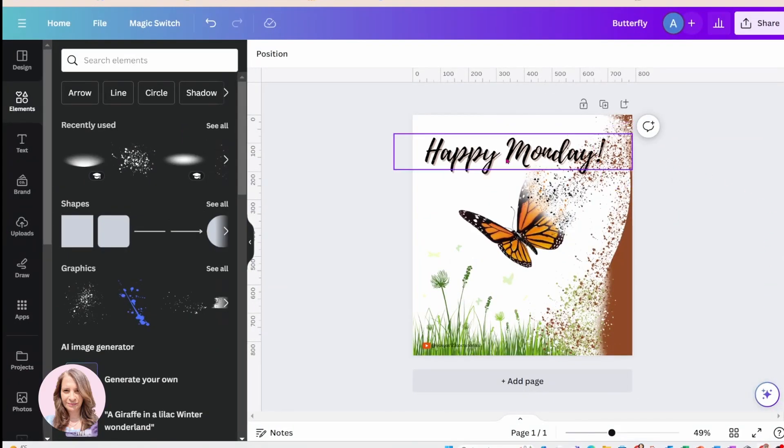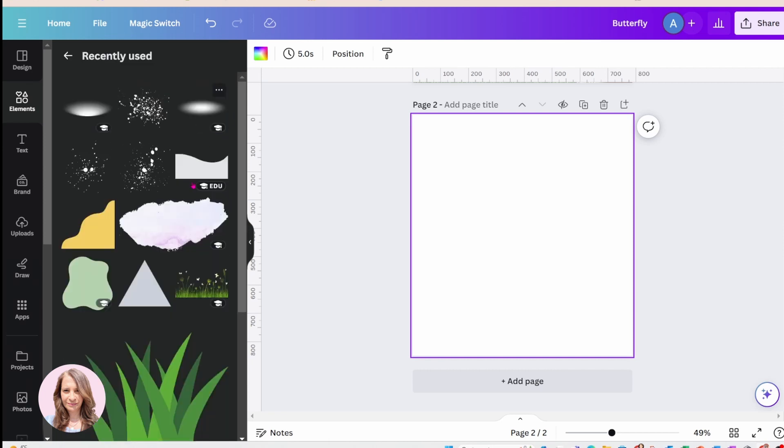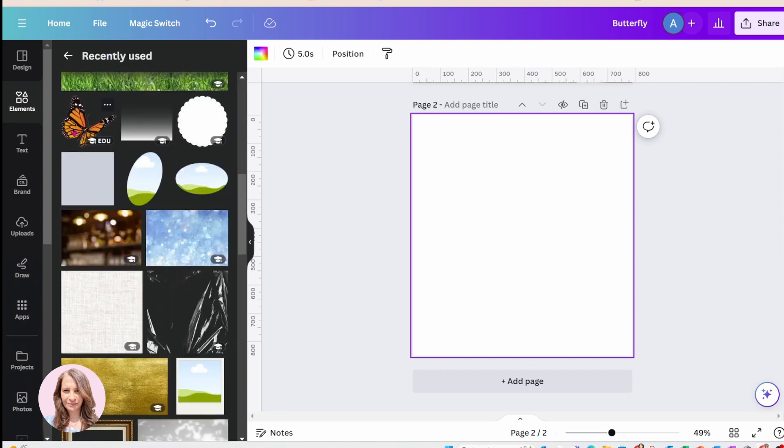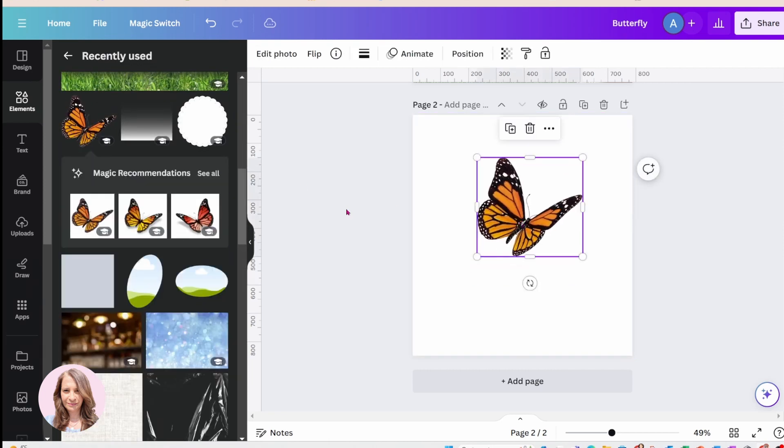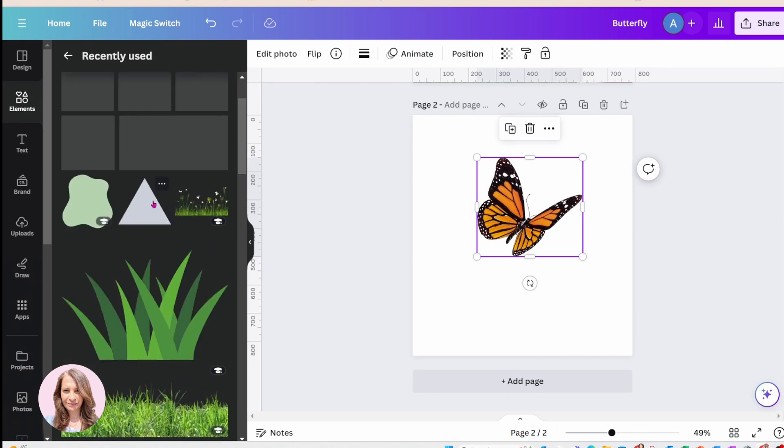This is going to be the end result. Now I've already created this, so I'll just create another page here. On this page, I'm going to add a butterfly and I'm going to add some grass.